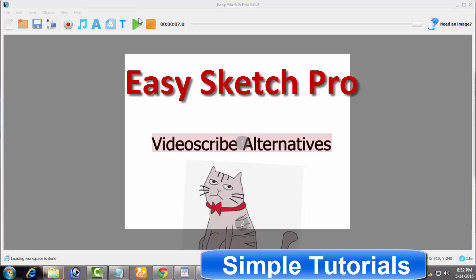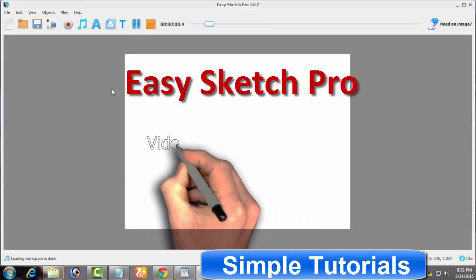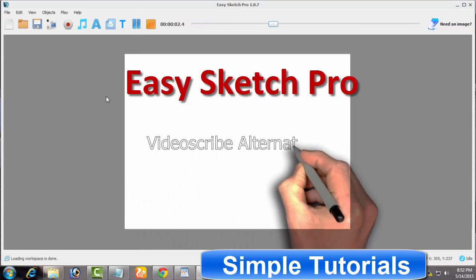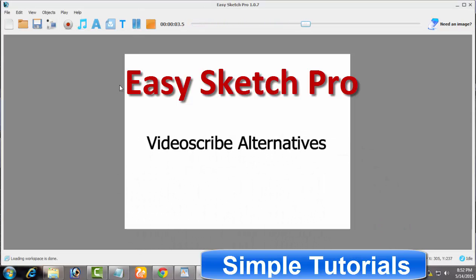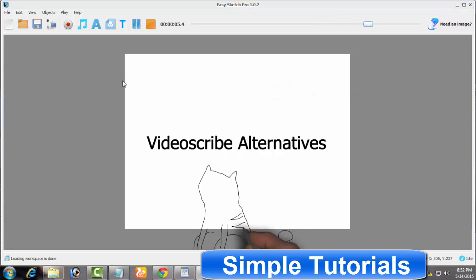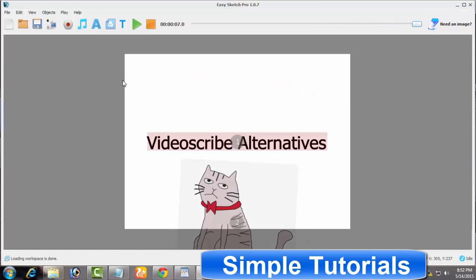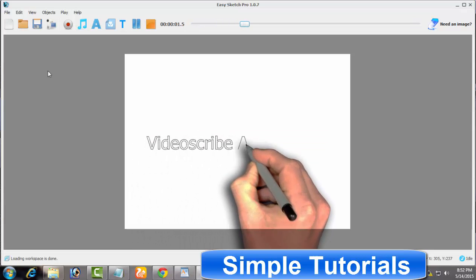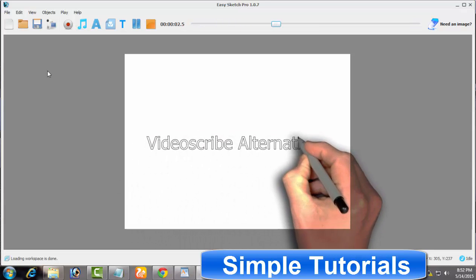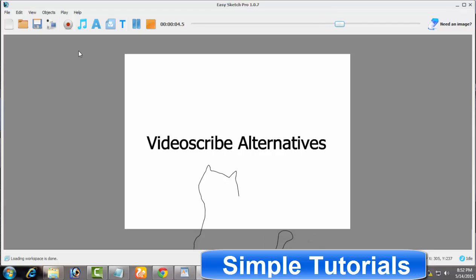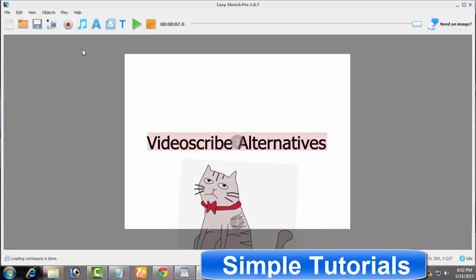Easy Sketch Pro. Easy Sketch Pro is another cheaper alternative to Sparkol VideoScribe. Easy Sketch Pro is very easy to use and user-friendly though, but it's not much feature rich as VideoScribe and Explaindio Video Creator are. Easy Sketch Pro supports Mac and Microsoft Windows operating systems.